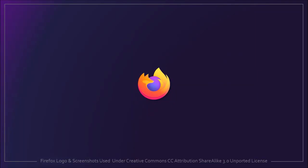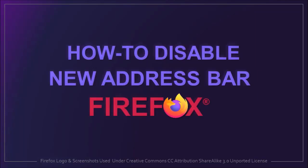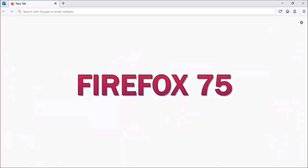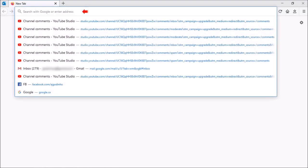Hey guys, Anthony here with a tutorial on how to disable the new address bar in Firefox. In Firefox 75, Mozilla introduced some improvements to the address bar. One of these changes was that if you click in the new address bar, it would automatically display a drop-down of relevant search results. Many Firefox users found this very annoying, and I can understand why. So let me show you how to disable this.